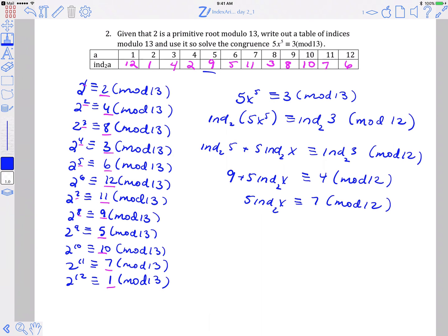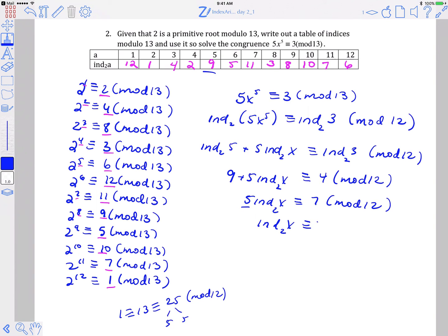So 4 minus 9 is negative 5, which is the same as 7 mod 12 — we can add 12 to it. Now we want to find the inverse of 5 mod 12. We know 1 is congruent to 13, congruent to 25, so 5 is its own inverse mod 12. We multiply both sides of the congruence by 5 and get the index of x is 35 mod 12. If you reduce that, the index of x is congruent to 11 mod 12.